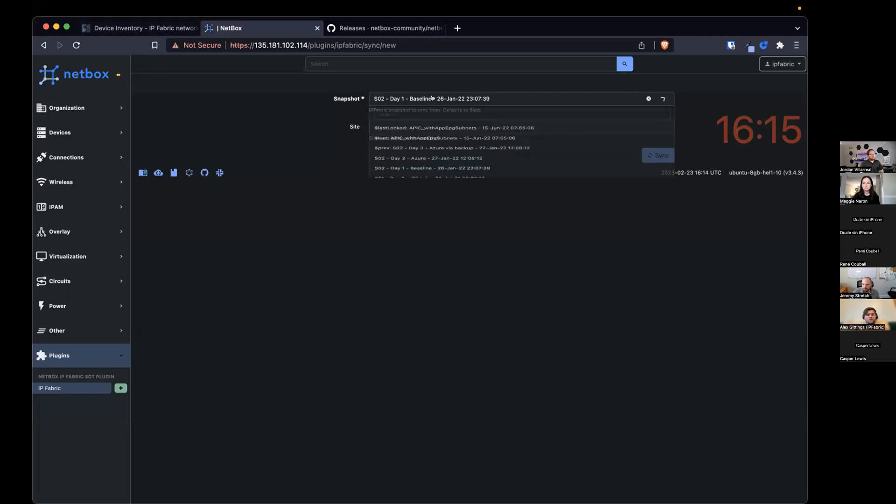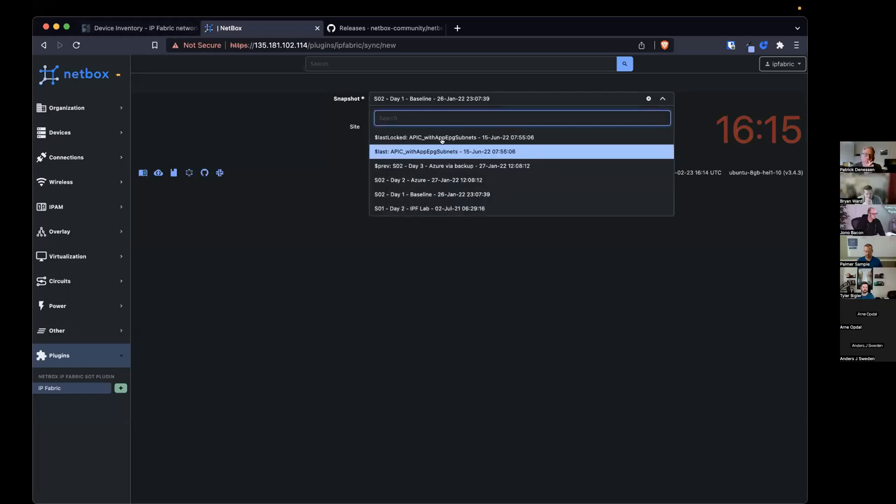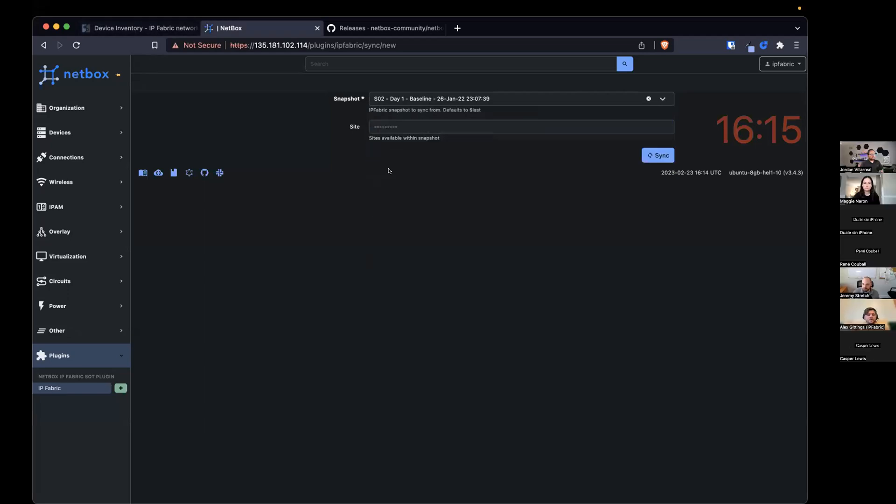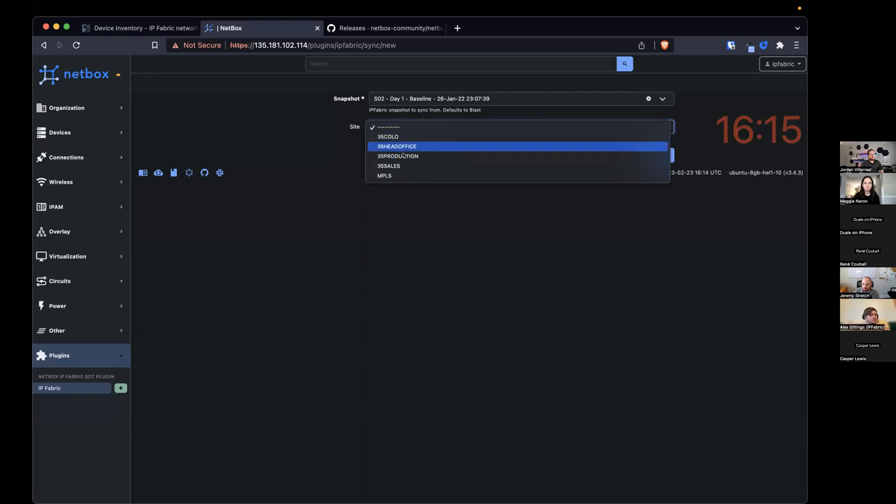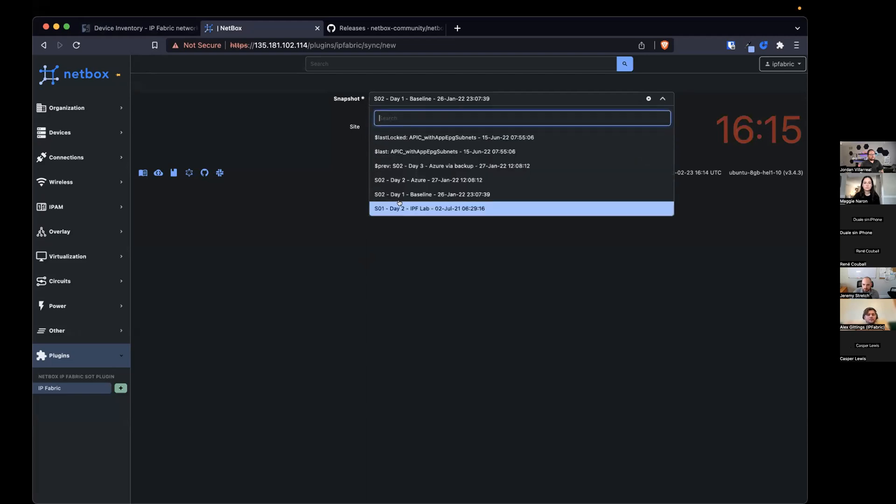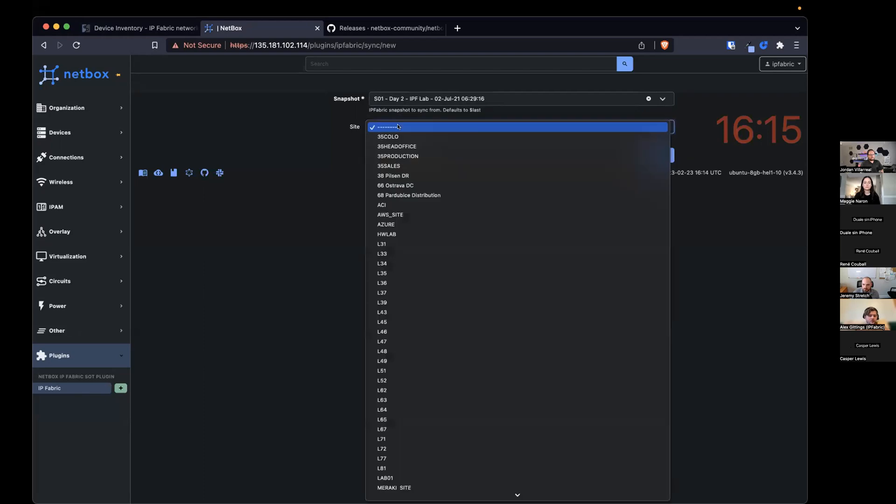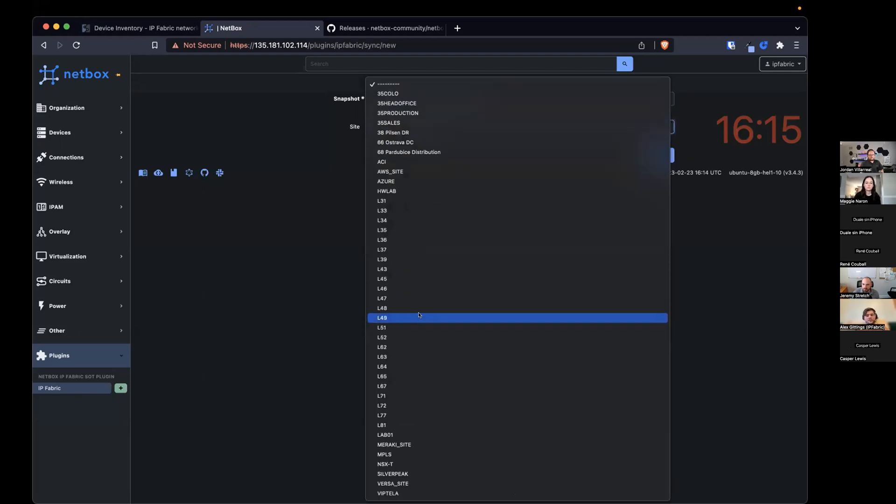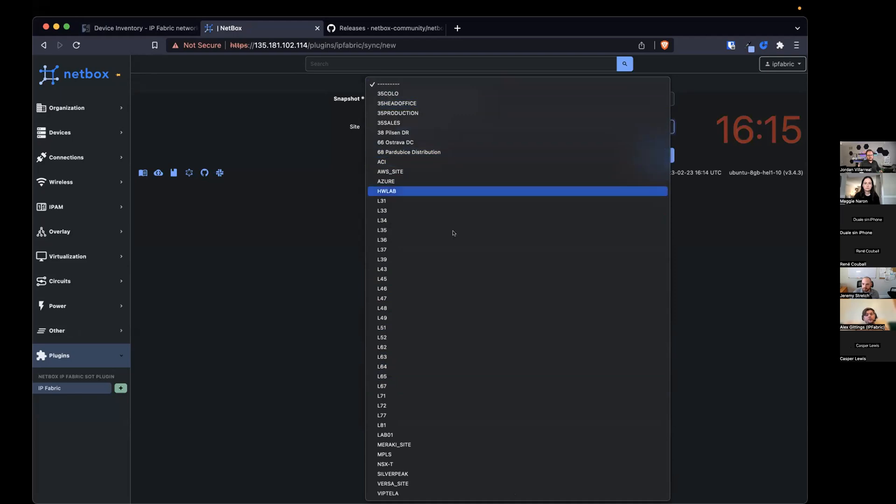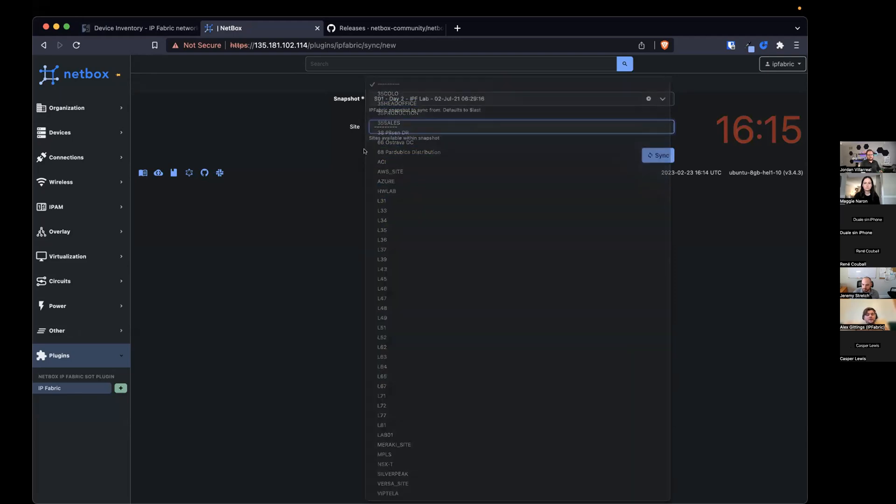What we'll do is just sync the baseline snapshot we have here. So when we select the snapshot, you can select what to synchronize. And when you select that, it will show the sites that you can synchronize at the moment. And if we change that, for example, go to this one here, the UI will automatically update and query IP Fabric for the sites that are available to sync.